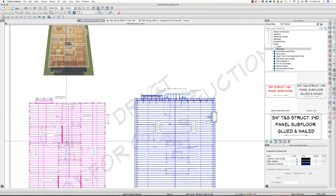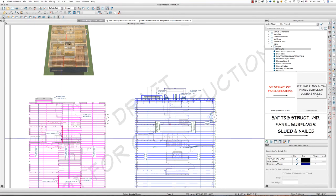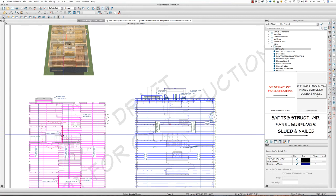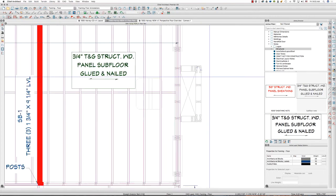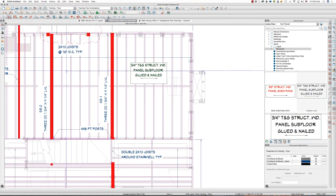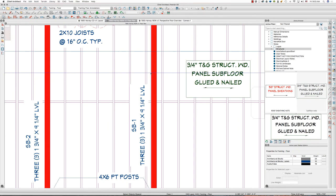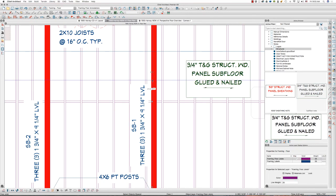Tip number one is I turn each beam to a solid red fill, and I make it a red material color. So, let's go into plan view. I take each beam.